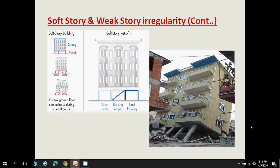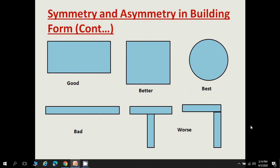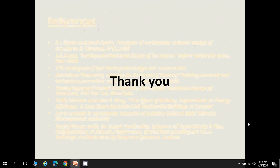For seismic resistance, preferred building forms are: rectangular sections (good), square (better), and circular (best). A building whose length is much greater than its width, with an aspect ratio greater than 4, is bad and should be avoided — the aspect ratio of any building plan should be less than or equal to 4. T-sections and L-sections are also to be avoided due to re-entrant corners. These are the worst cases for seismic performance. Thank you for watching.